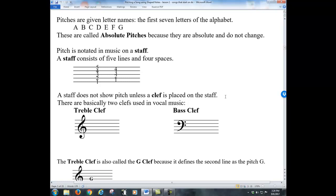A staff does not show pitch unless a clef is placed on the staff. Normally we have two clefs as far as hymns go. Treble clef is usually going to be sopranos and altos on the top. Bass clef is where the notes for tenors and basses will be on the bottom. For this video we're only going to look at the treble clef, because if you're leading a song you normally sing the melody, which is the top line of notes and is always in the treble clef.